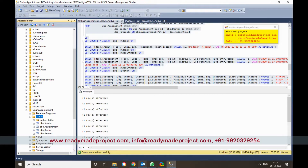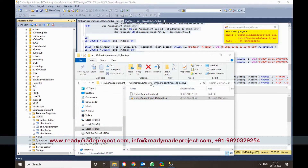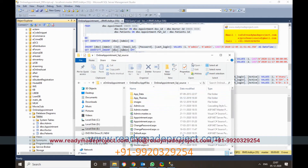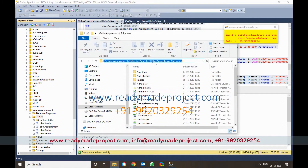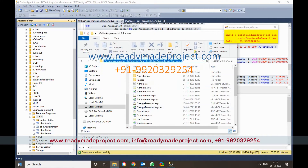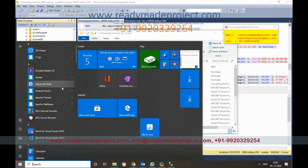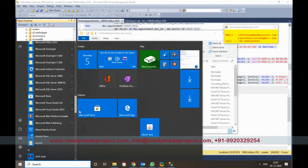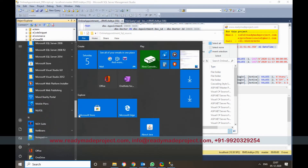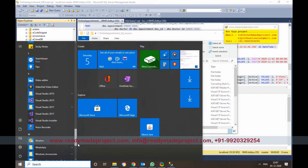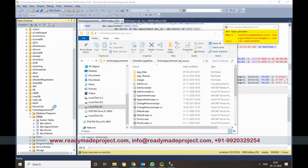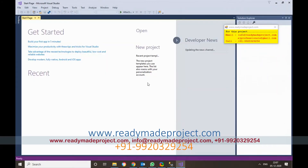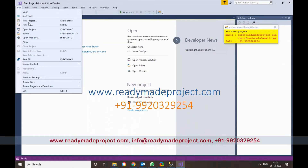The next part is to configure the source code. This is the project folder — copy the folder path. Start Visual Studio; I am using Visual Studio 2017 Community Edition, but you can use any version you have. Click on File and then Open Website.